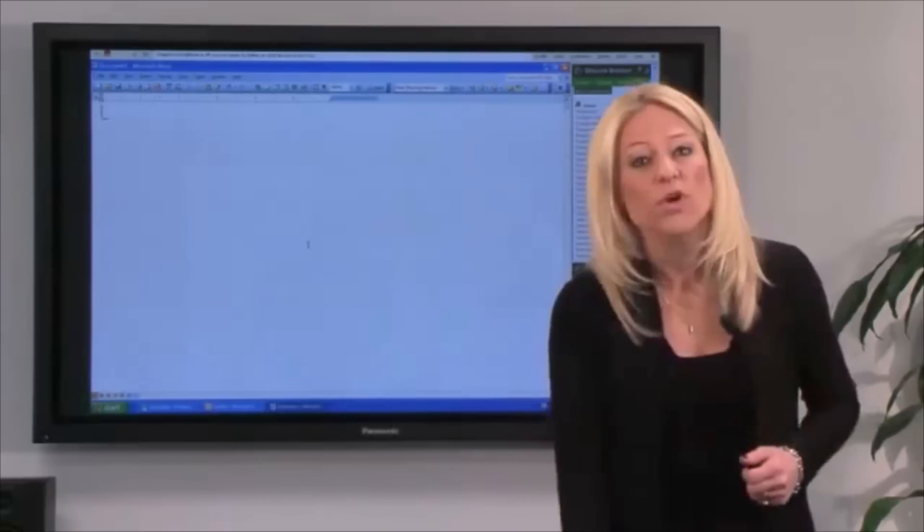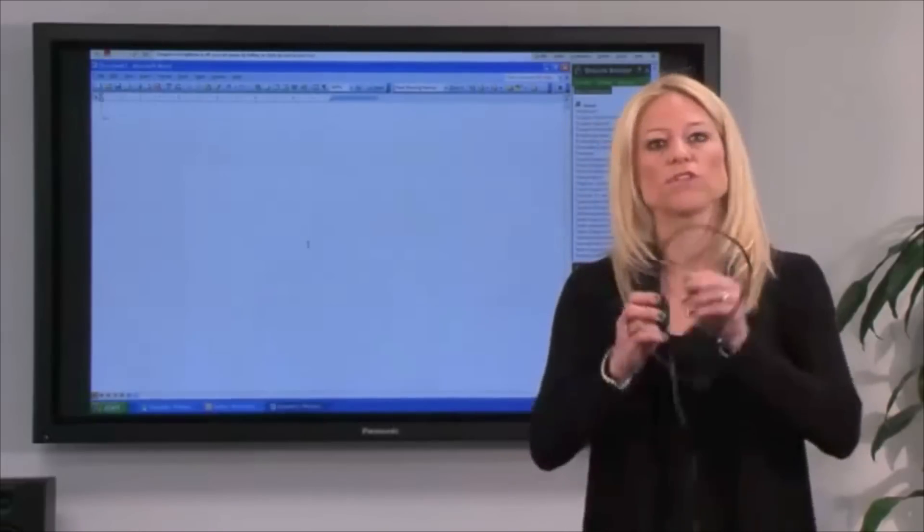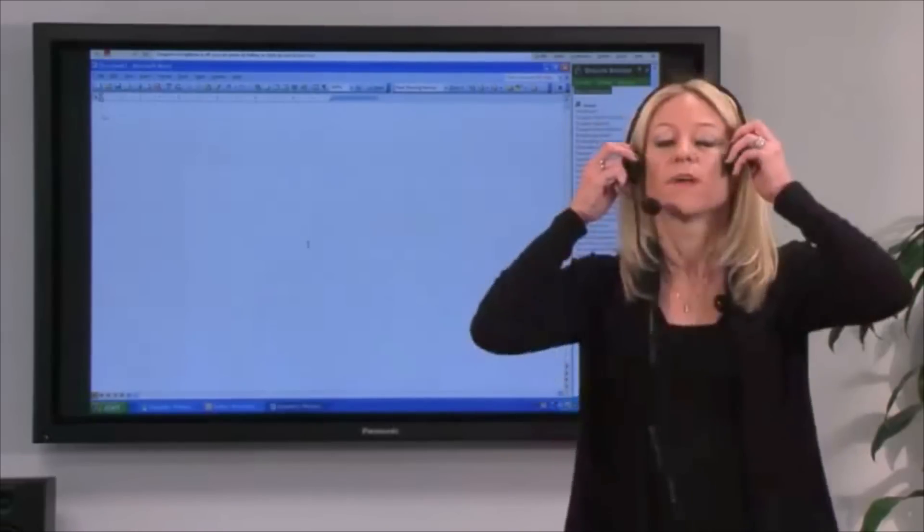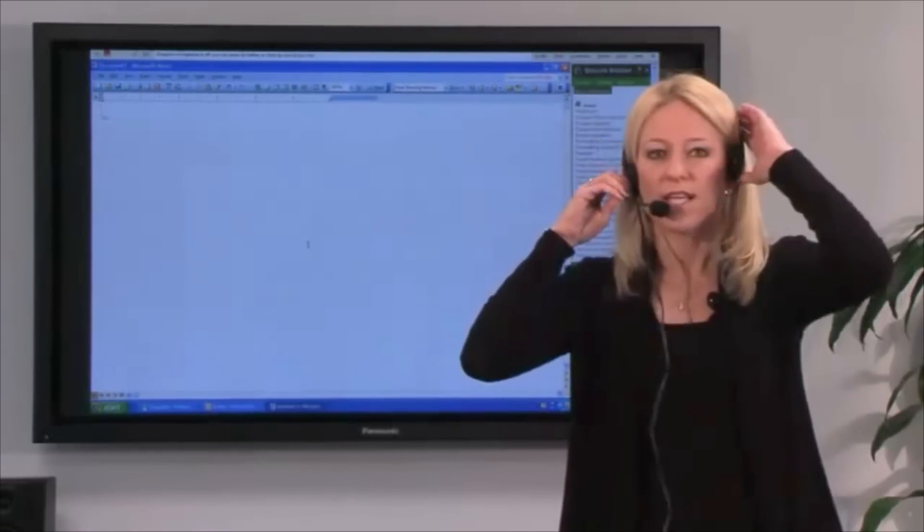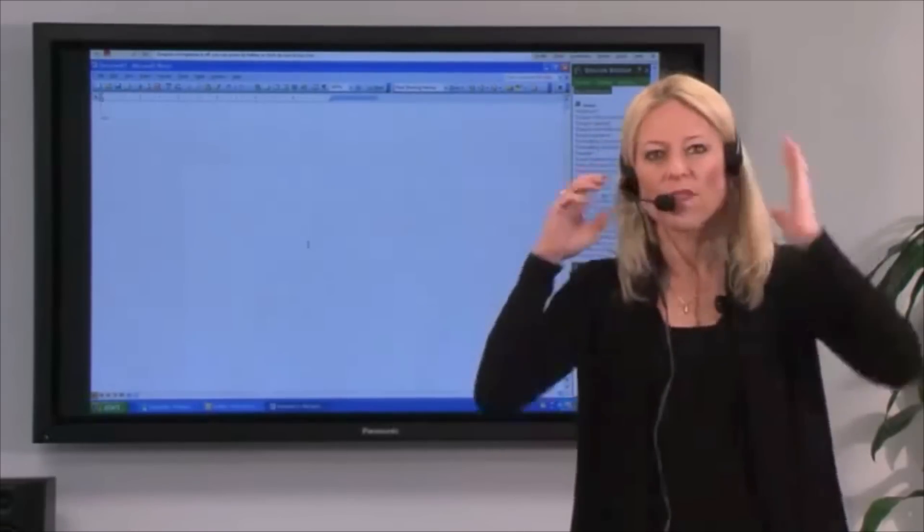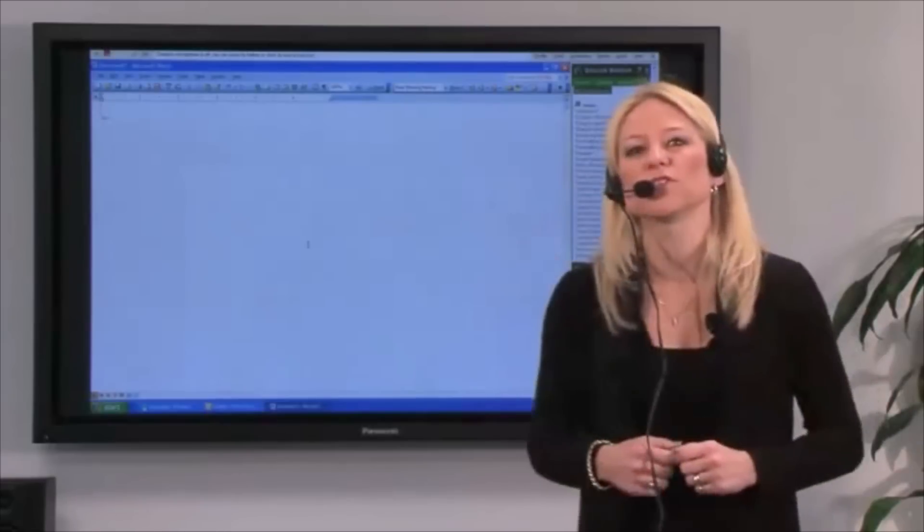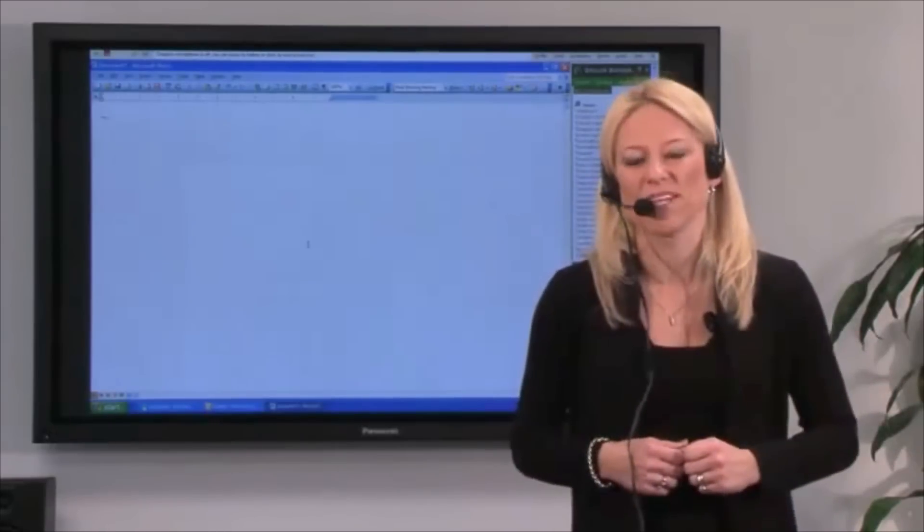So I'm going to put on this headset. It's included when you purchase the software. I'll turn on my microphone and start talking. Watch the computer screen and see what happens.